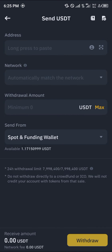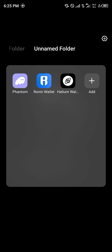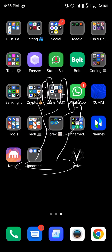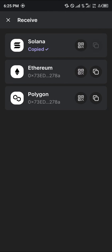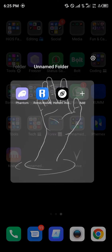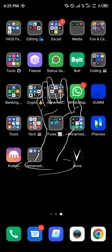Take note of the network and the address you're sending to. For this video we're going to be working with the Phantom wallet, which is going to serve as our Solana wallet. All you need to do to receive the USDT on the Solana network is click on receive, copy your Solana address, then minimize and open up Binance once more.